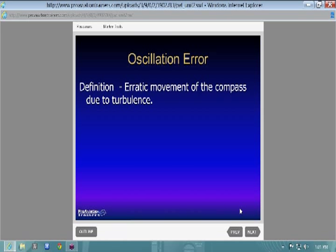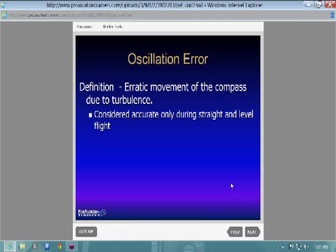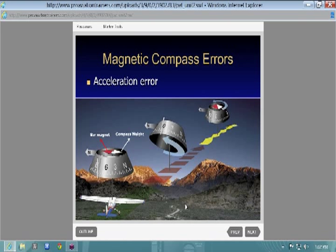Oscillation error is just aircraft vibrations causing erratic movement of the compass due to turbulence. This is why we have a heading indicator, because our compass bounces around all over the place. My least favorite part of training for a private pilot was learning compass turns.